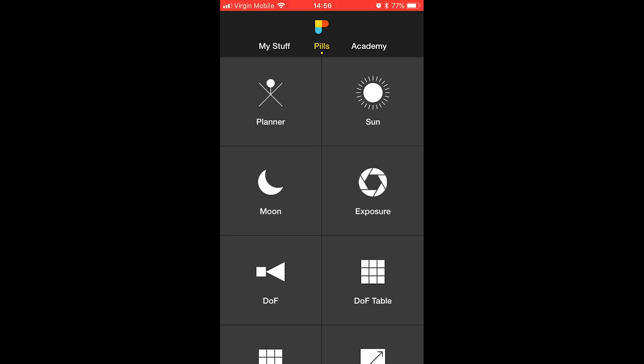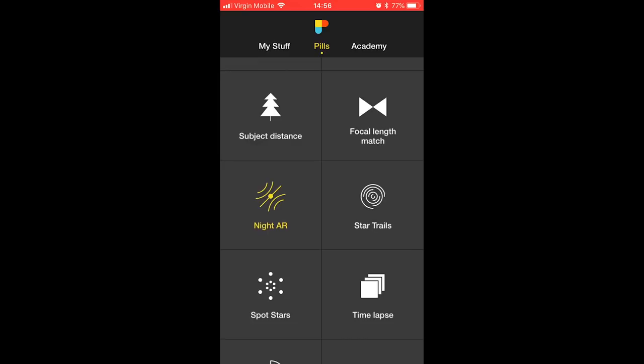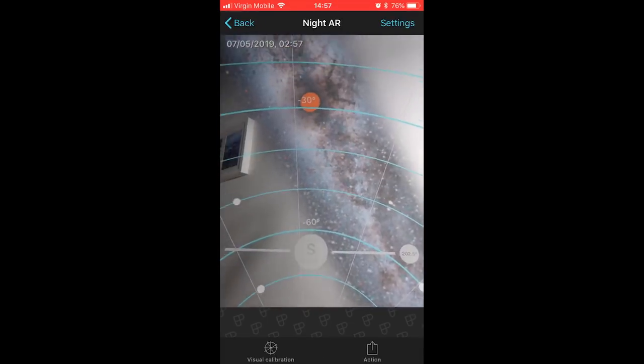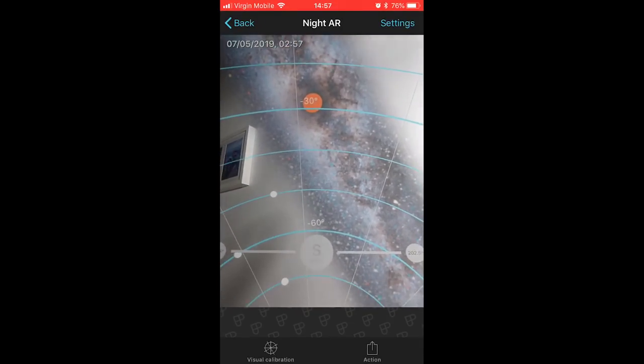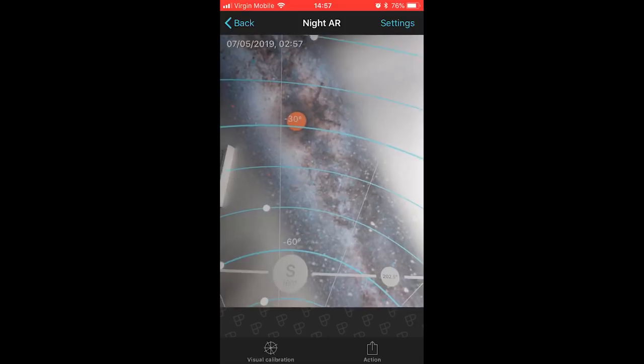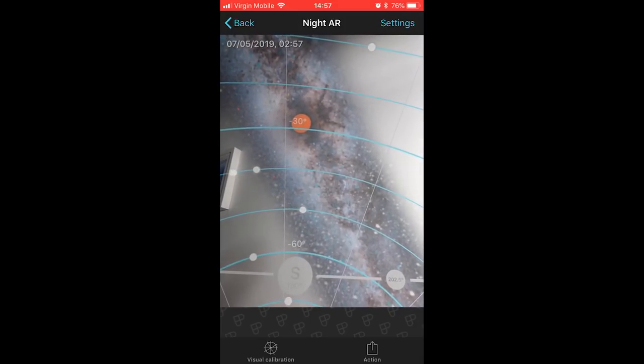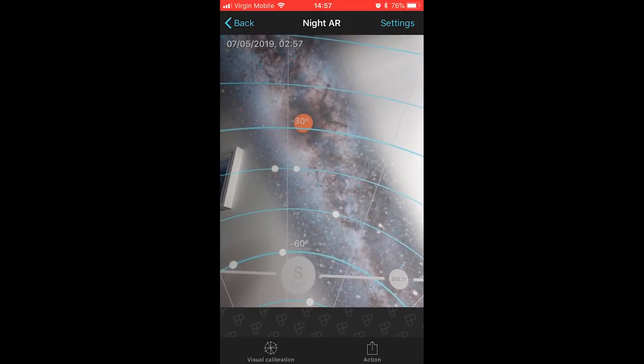The next bit I'll use for astrophotography is the Night AR. If you scroll to the bottom, you'll have Night AR and what this will do is it'll actually show you where the Milky Way is in the sky. So when you're planning a location, you can use this to see exactly where the Milky Way is going to be in the sky and its orientation.